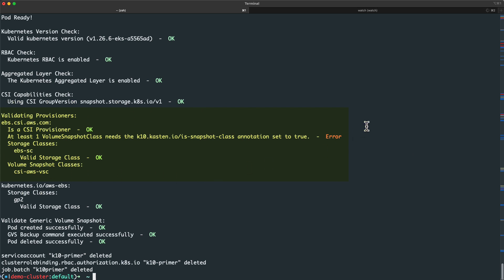Here we see the primer script has identified that the volume snapshot class associated with my CSI-based provisioner is missing the annotation that Kasten requires in order to identify what volume snapshot class should be used to request snapshots for a specific provisioner.